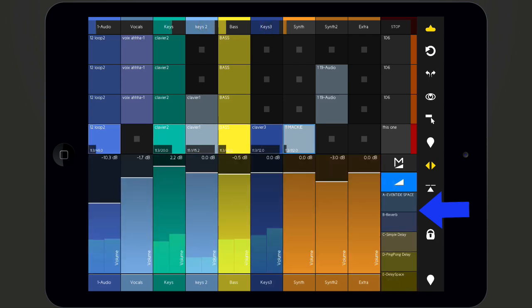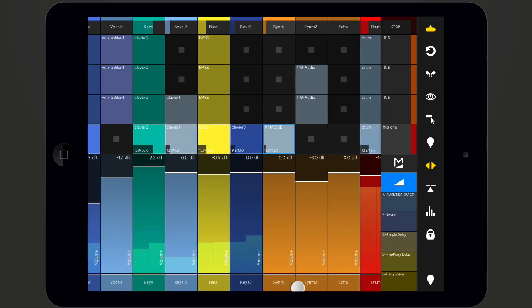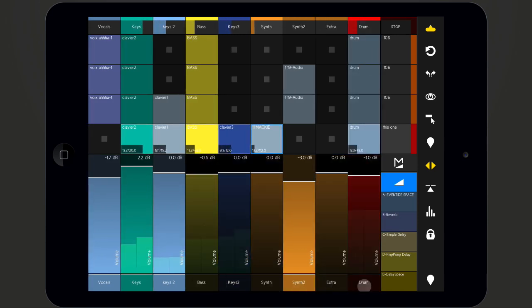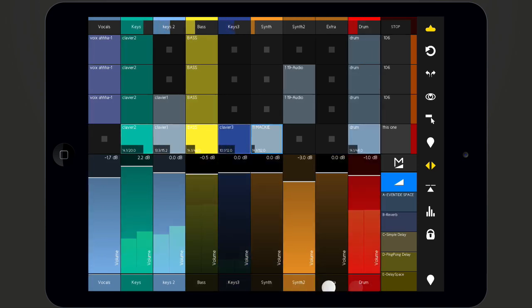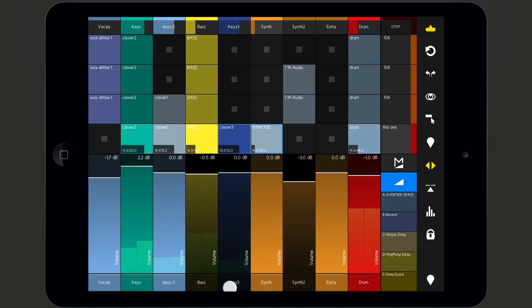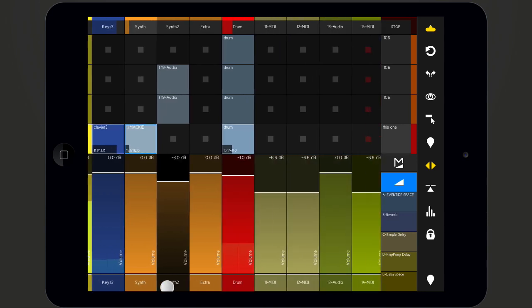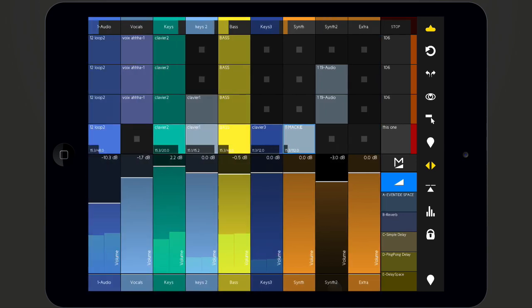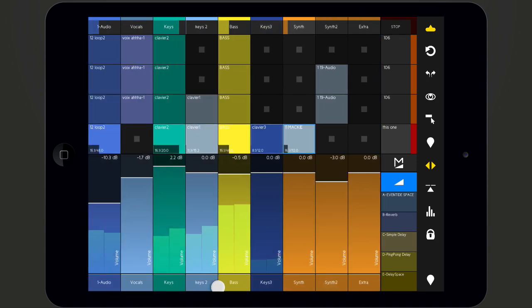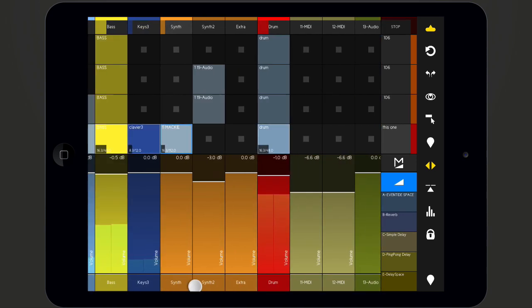By tapping the mute buttons, you can mute or unmute the corresponding tracks. By dragging the buttons left and right, you can scroll through the tracks of the Live set.